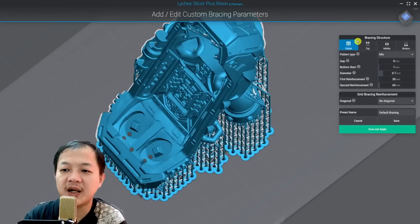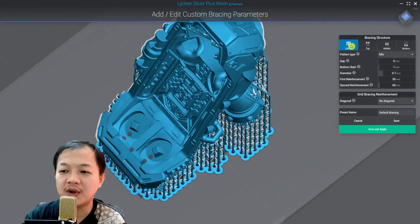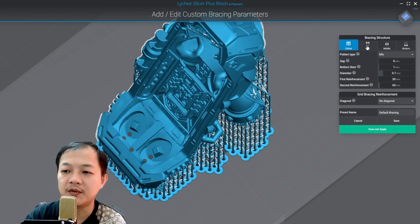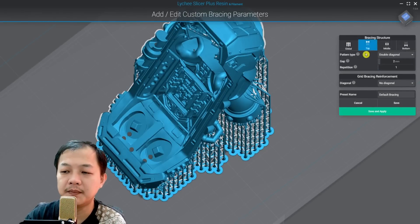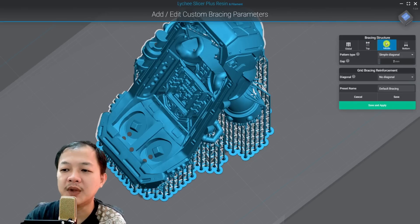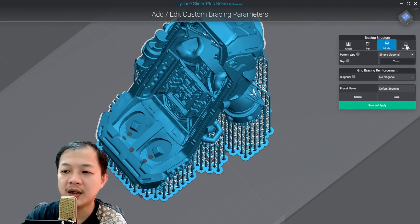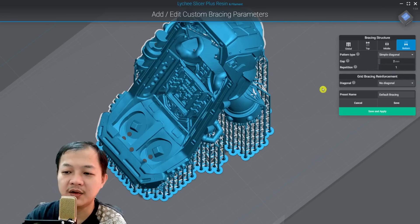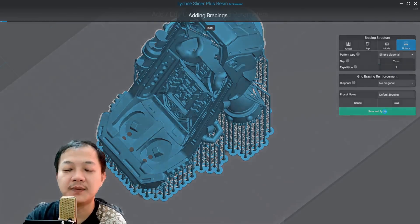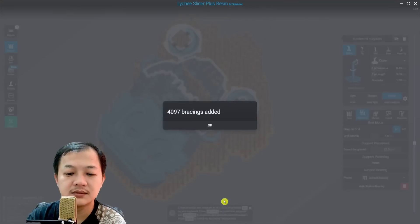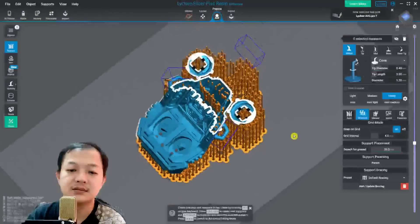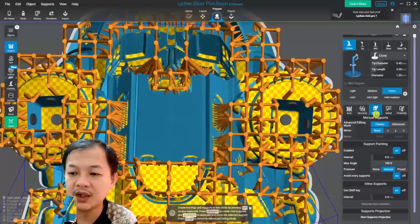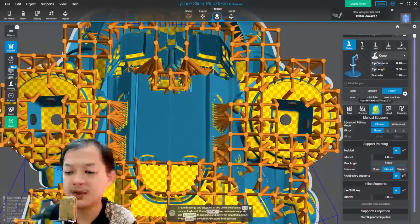This is my setting for the global size. You could copy them. For the top, for the middle, and for the bottom. And then don't forget save and apply.